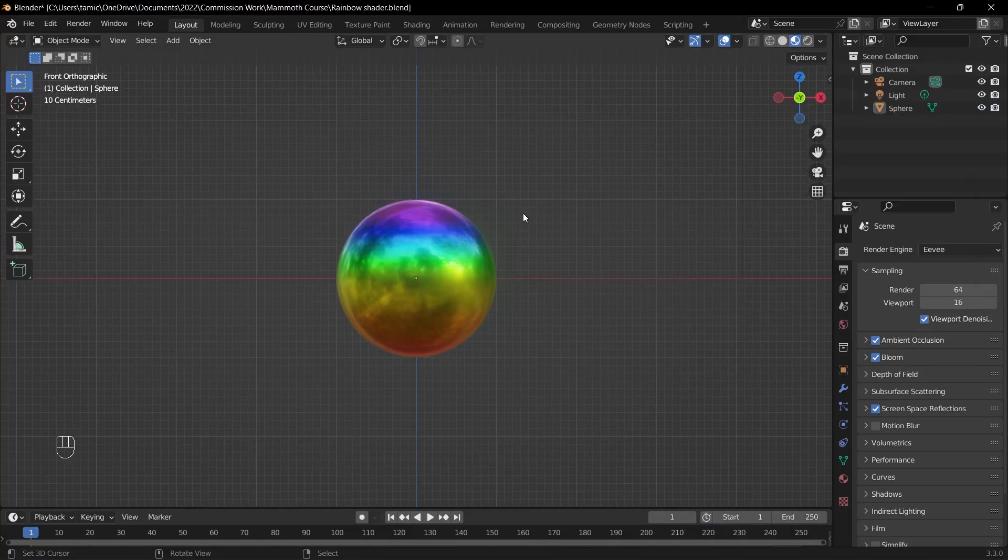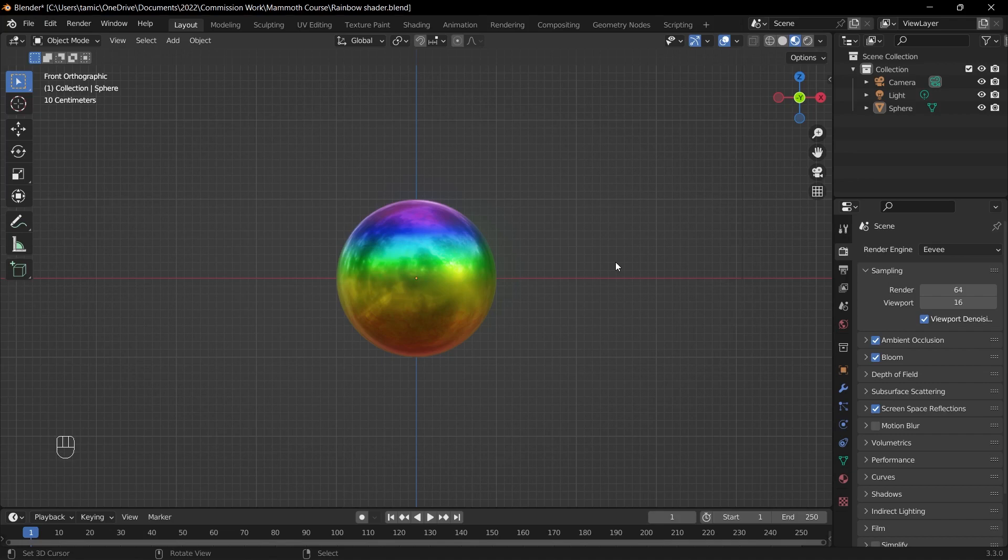All right, so in this video I'll be showing you how to make this rainbow texture. We'll be using a few different nodes such as the separate XYZ node along with the color ramp and the mix RGB node.